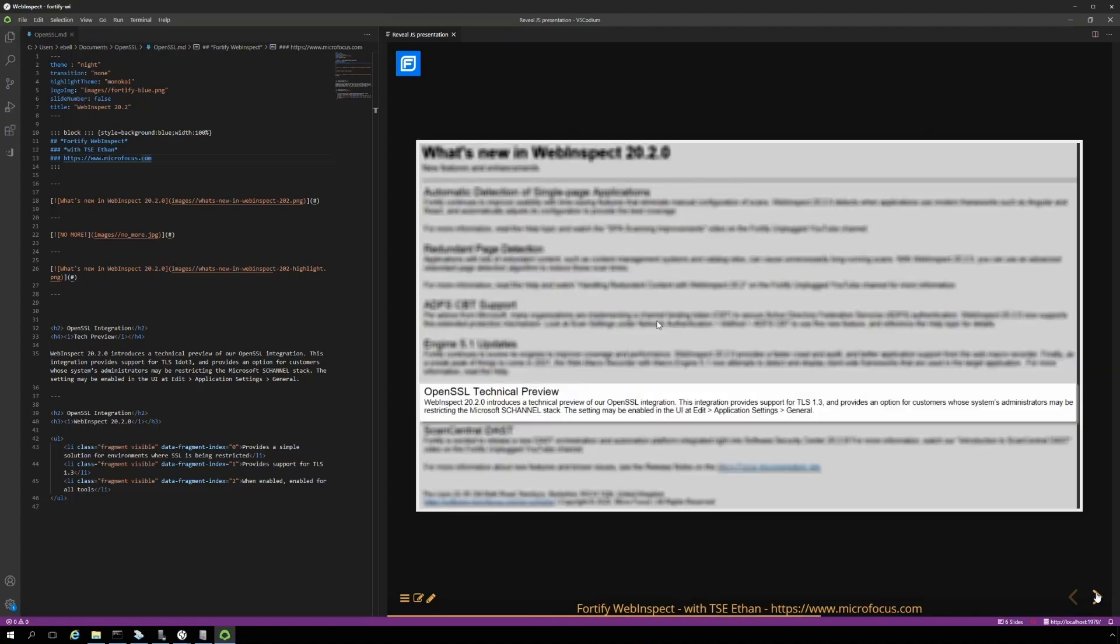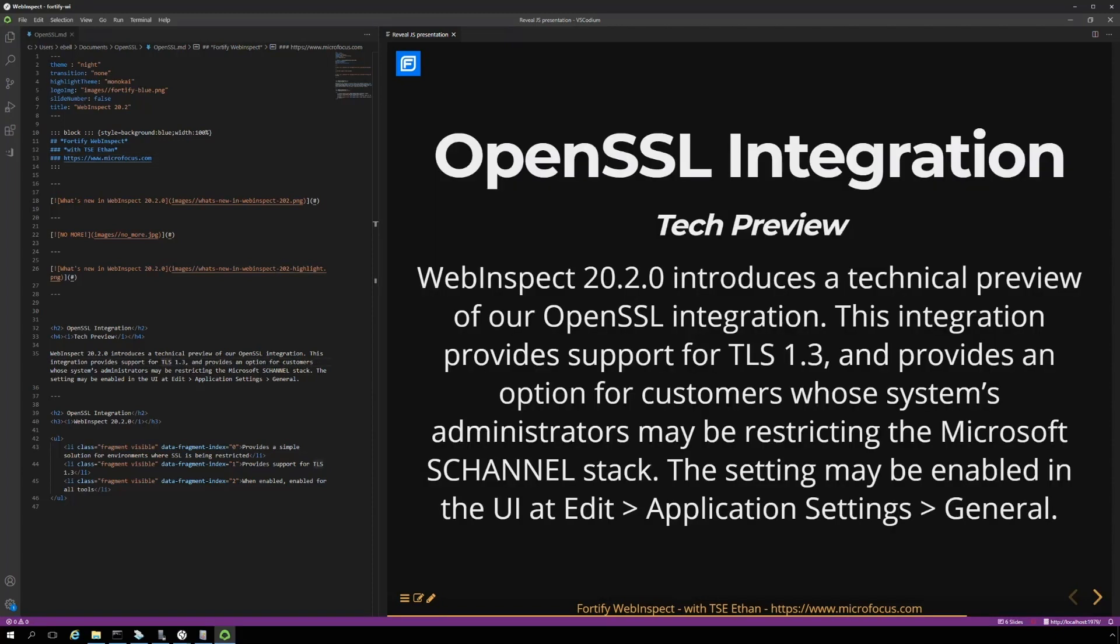Starting with WebInspect 20.2, we have integrated OpenSSL into WebInspect. This integration allows WebInspect to support all versions of SSL and TLS, even TLS 1.3. And it also allows us to get around the S-channel errors on machines where customers have made the decision to disable weak protocols and ciphers at the OS level.